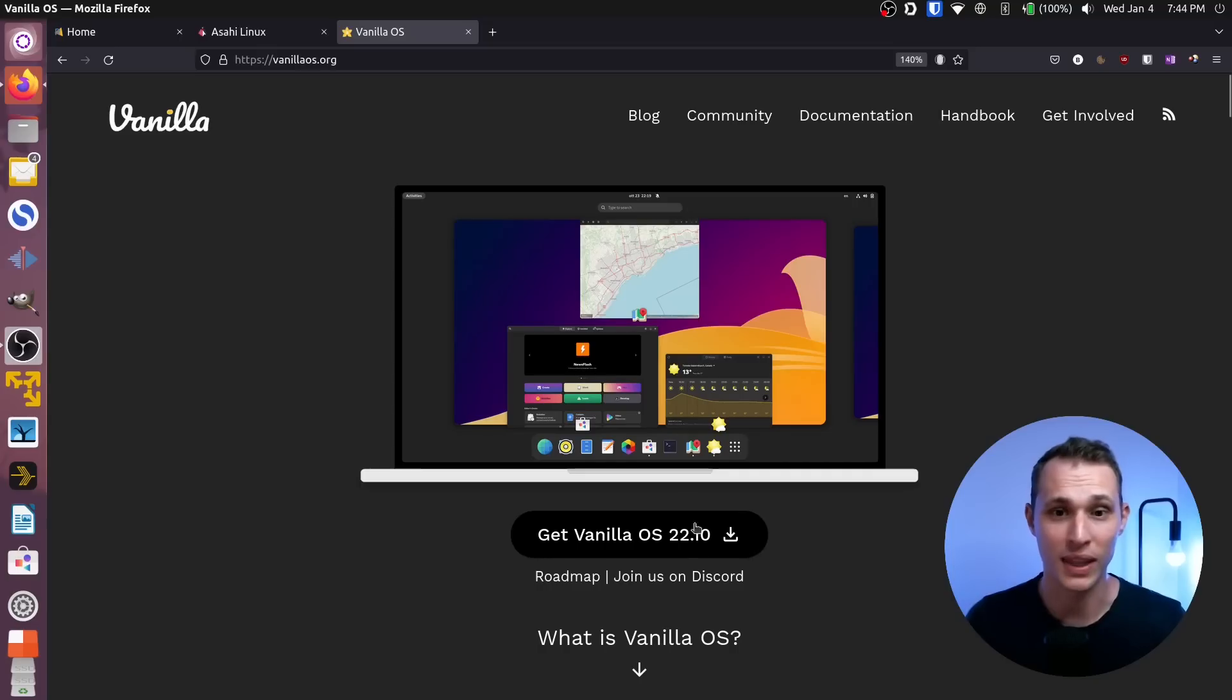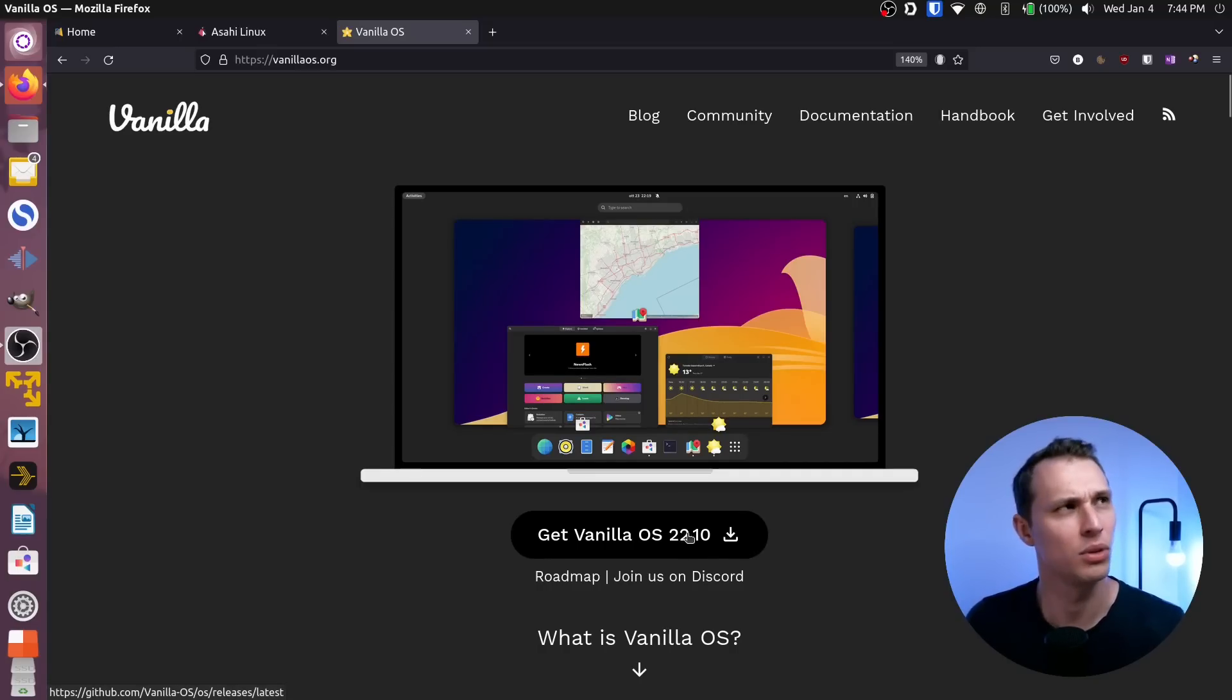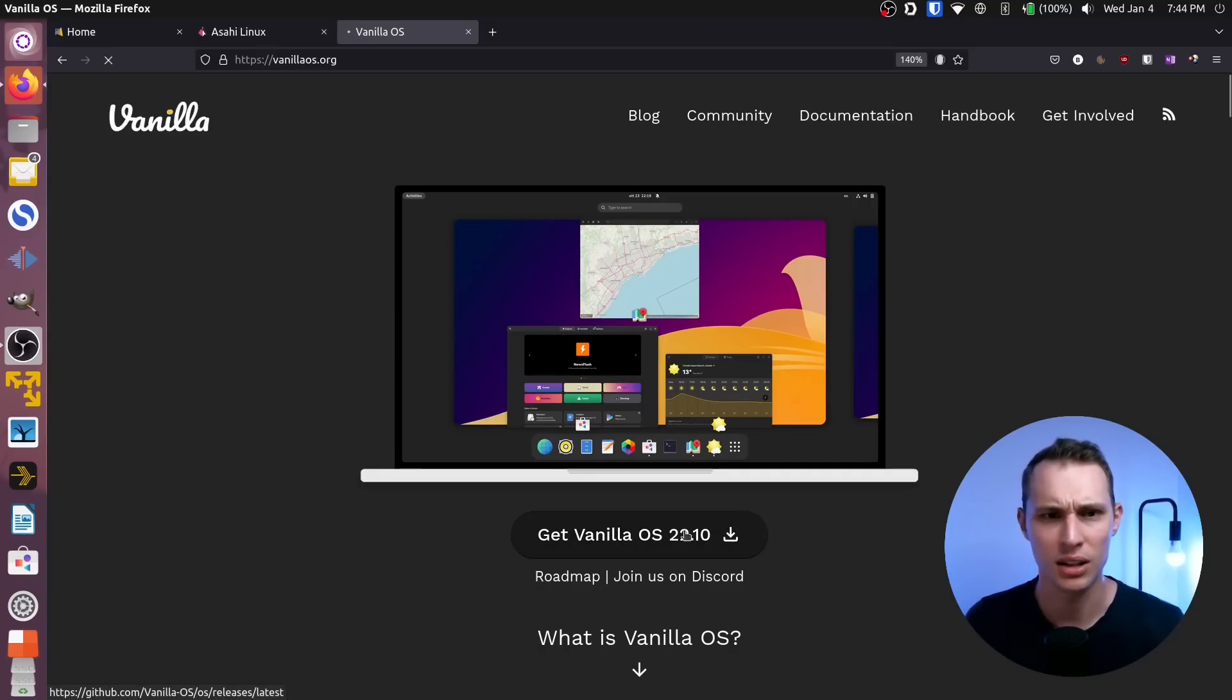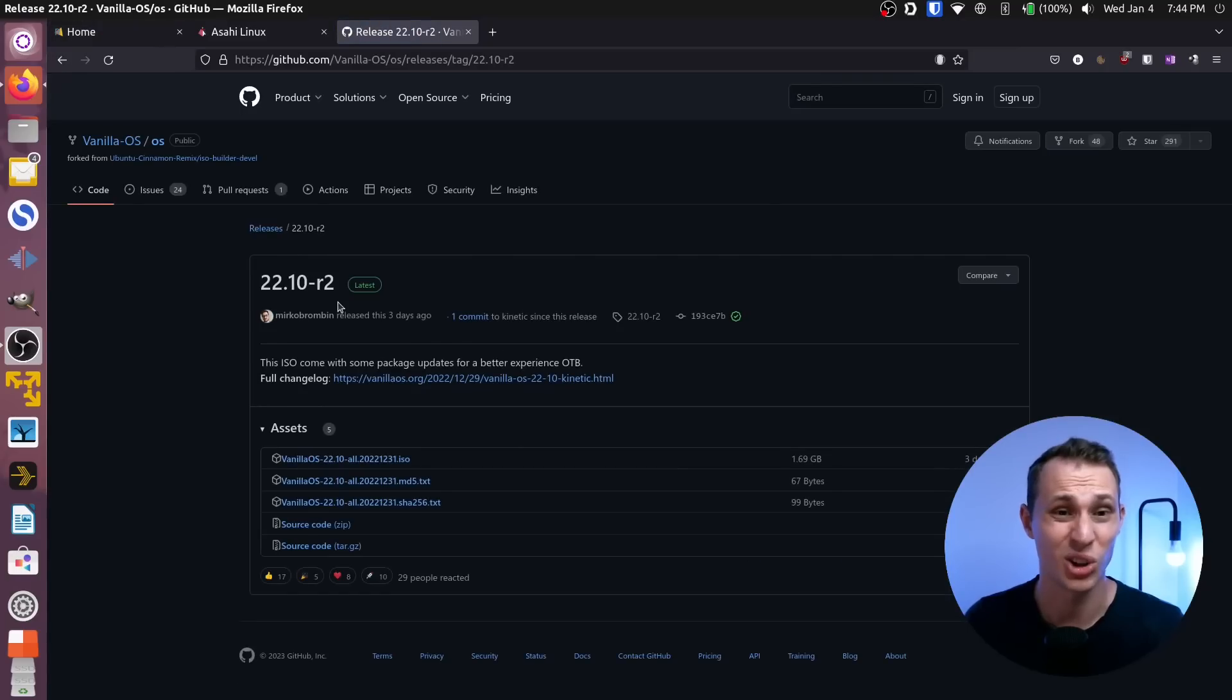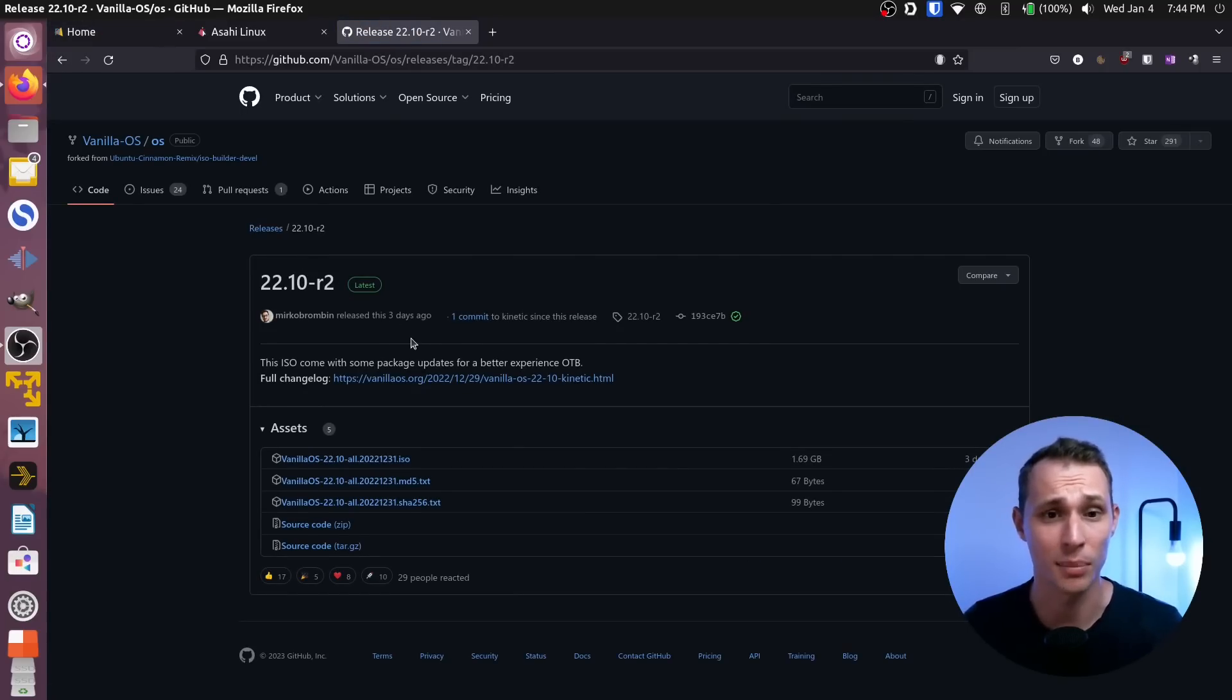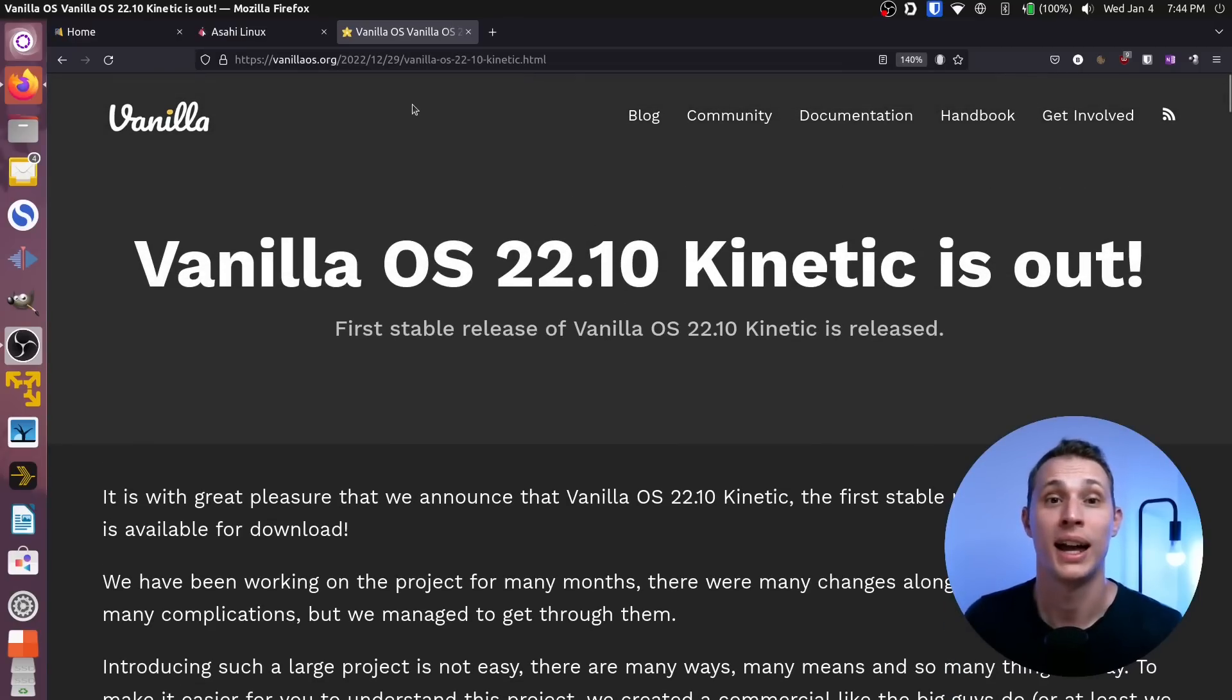They only just recently had their first release towards the beginning, end of December. They've got the second version of this ISO up three days ago as the time of the recording of this video. So, go check them out and let me know what you think.